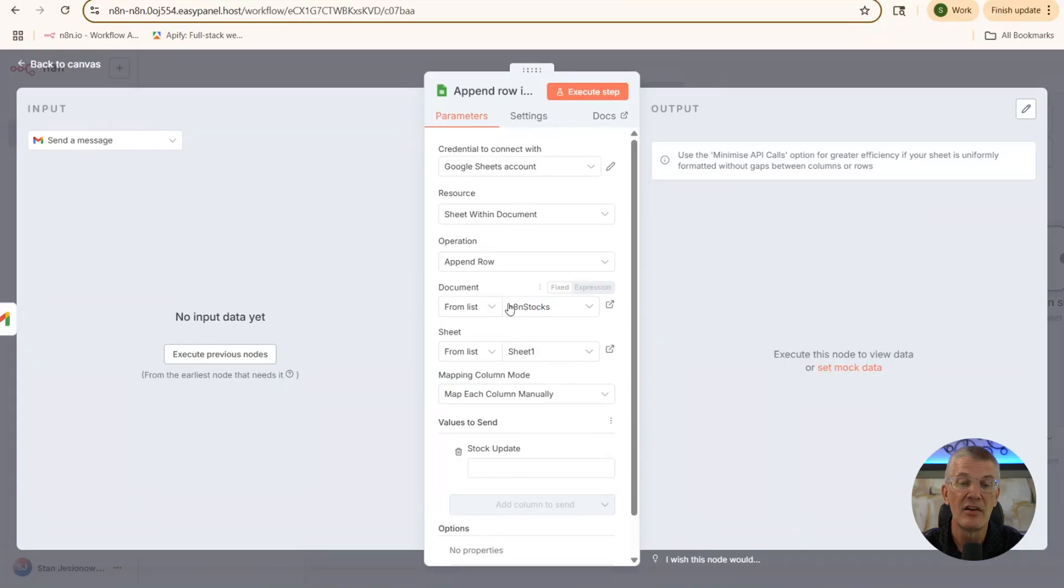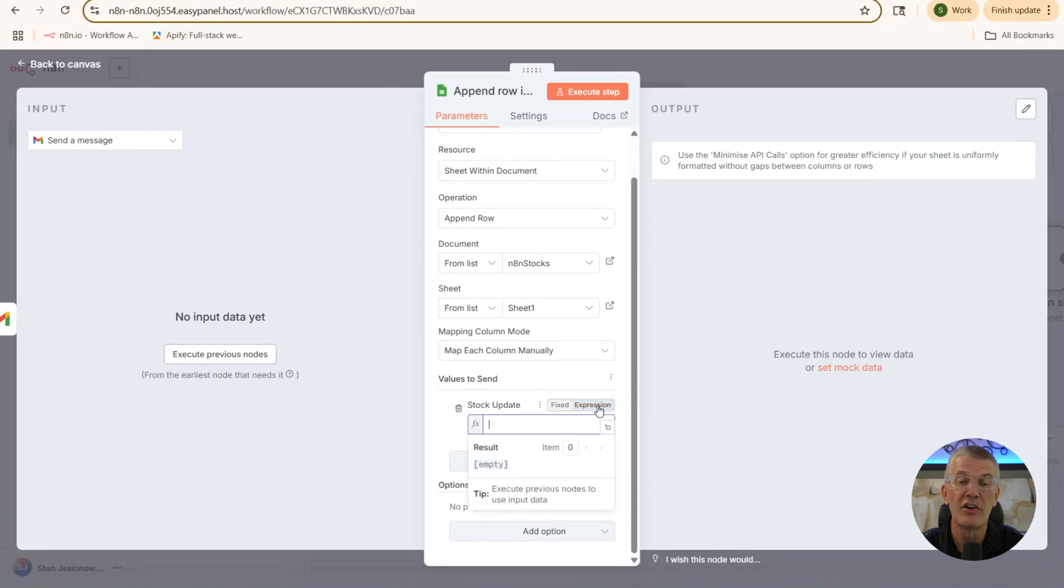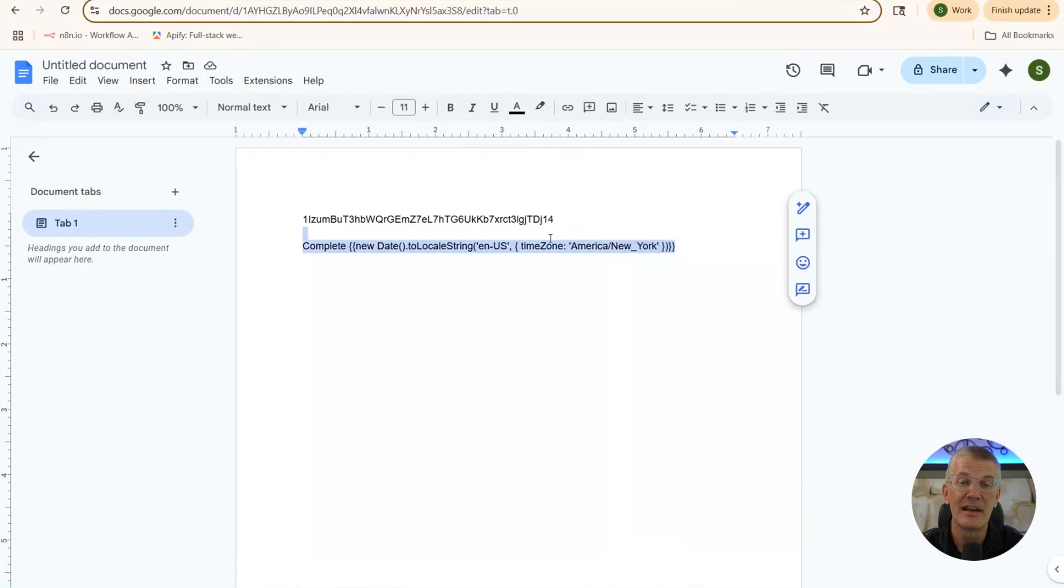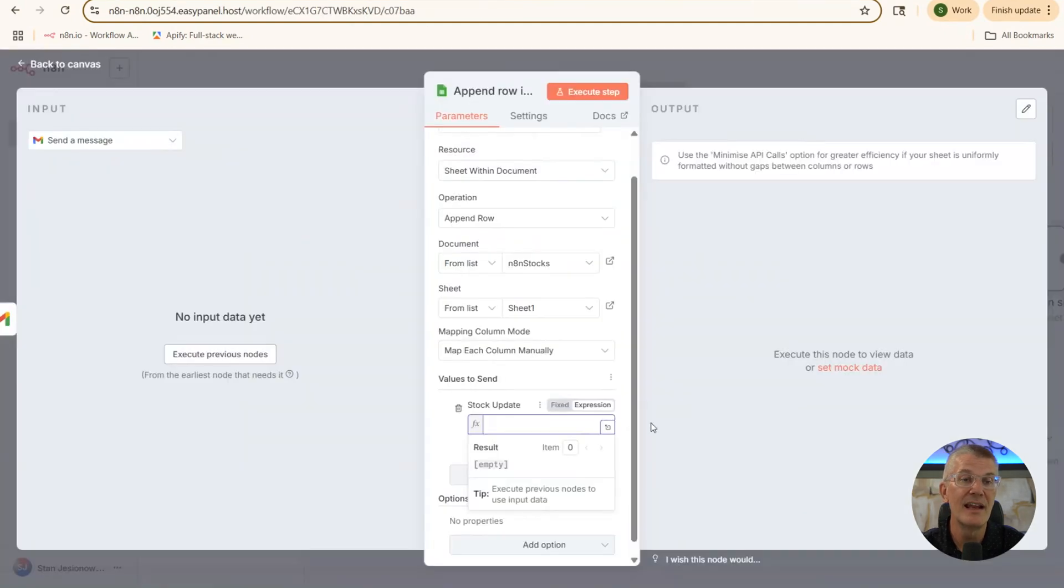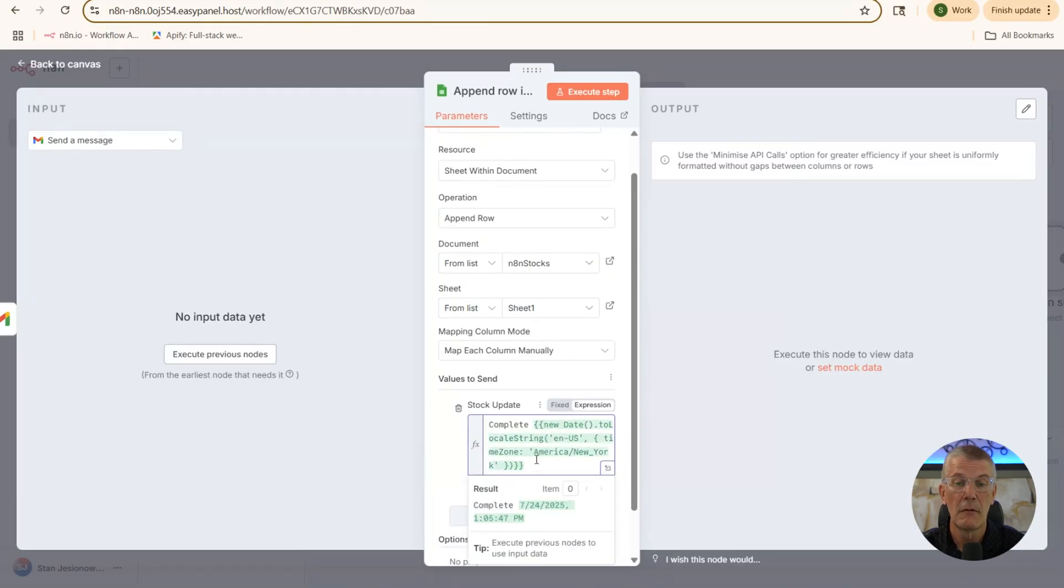Now what we're going to do is down here, for the value to send, we're going to do an expression. And I've already created the expression. And it's right here. We're going to write the word complete and a date and time stamp. So I'm going to copy that over. And let's go back into N8N. And in this module, let's put the expression. There we go.